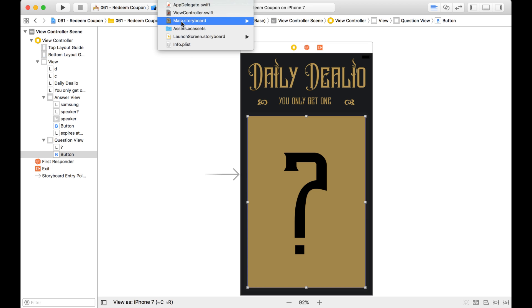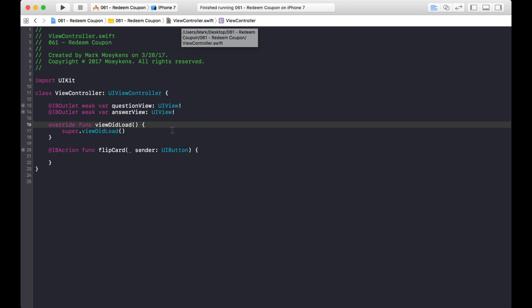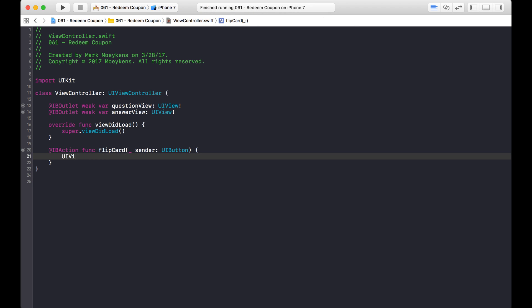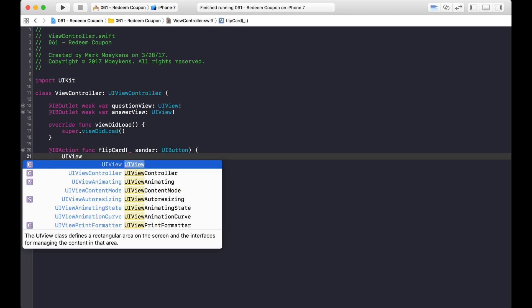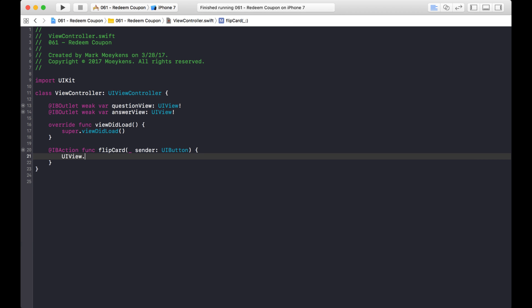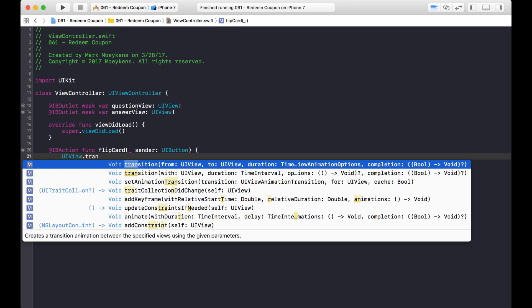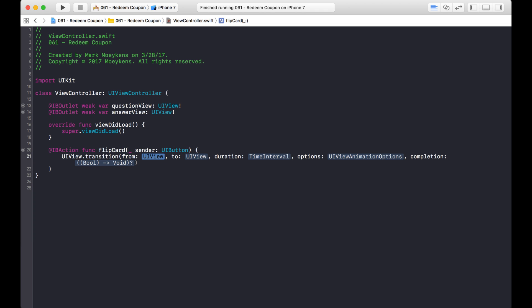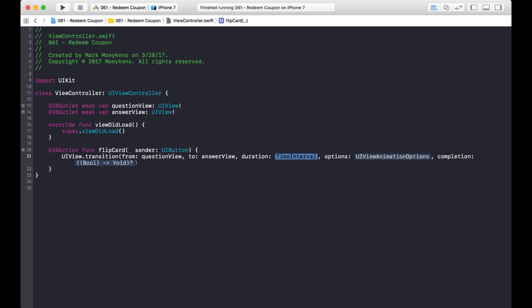Now we're going to create our transition. You know how you create an animation — you do UIView.animate. Well, you do the same thing with transitions: you do UIView.transition. We're going to be working with the first option, which has a from and a to. So from, we start out with the question view, and then to, we want it to transition to the answer view. And for duration, let's just say 0.5 seconds.